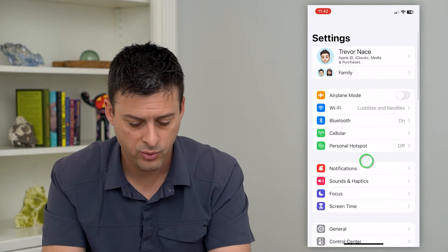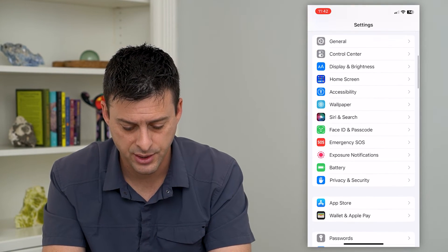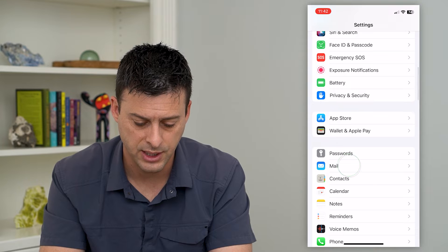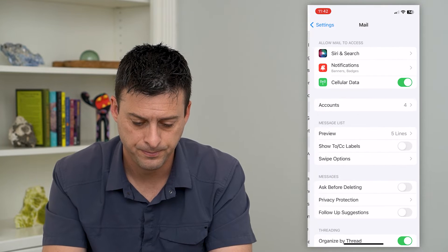So to do that, let's just hop into your settings and we'll scroll down until we get to Mail here and tap on that.